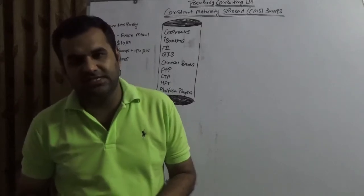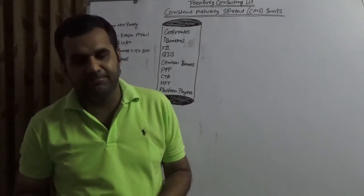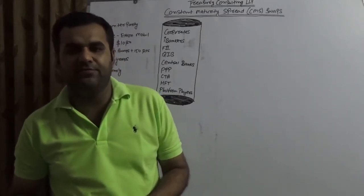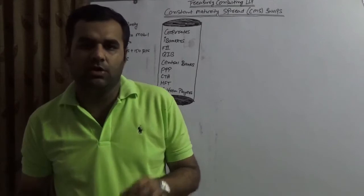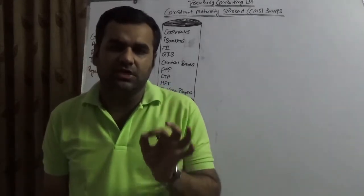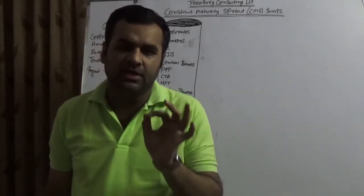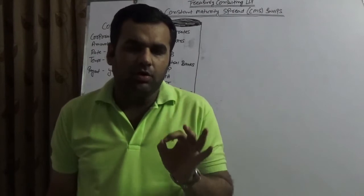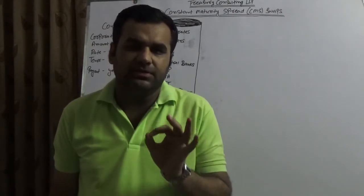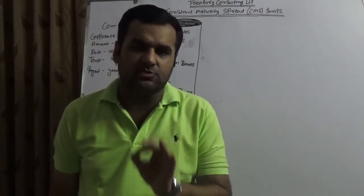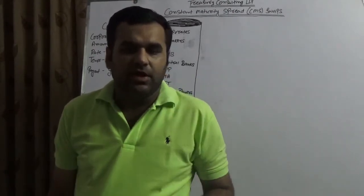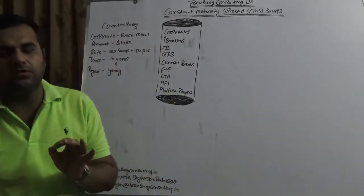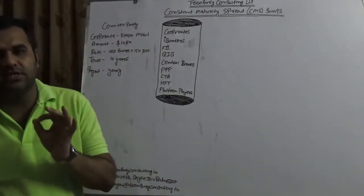I am the Chief Executive Officer of Treasury Consulting LLP and today we would be covering a dedicated video about constant maturity spread swaps or constant maturity Treasury spread swaps.